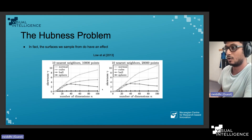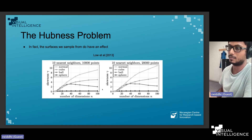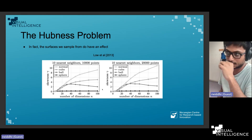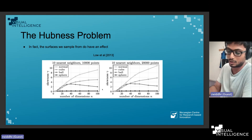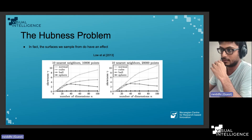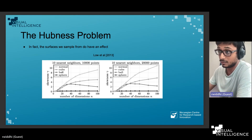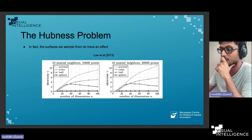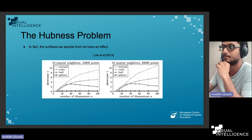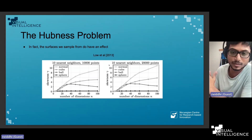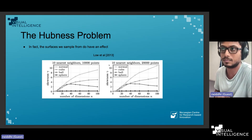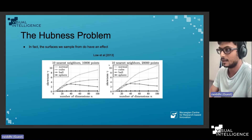About ten years ago, another interesting paper analyzed hubness from a density gradient perspective — specifically, how the surface from which you sample points affects whether you get this skewness. A key plot shows the skewness for different surfaces: for the sphere, the skewness remains low and relatively constant regardless of dimensionality.